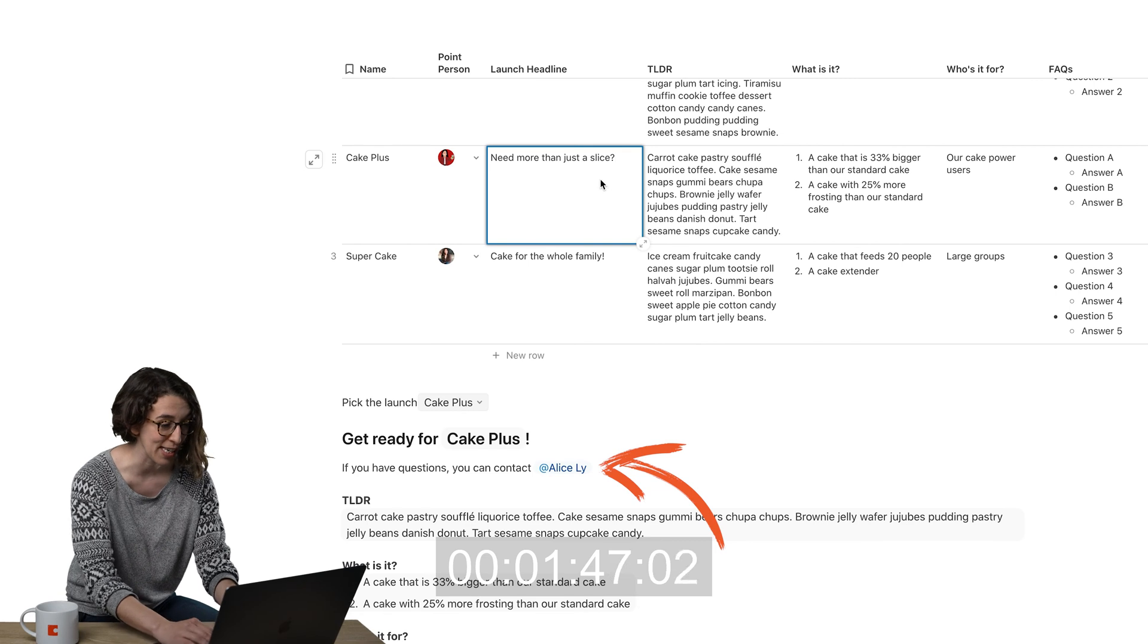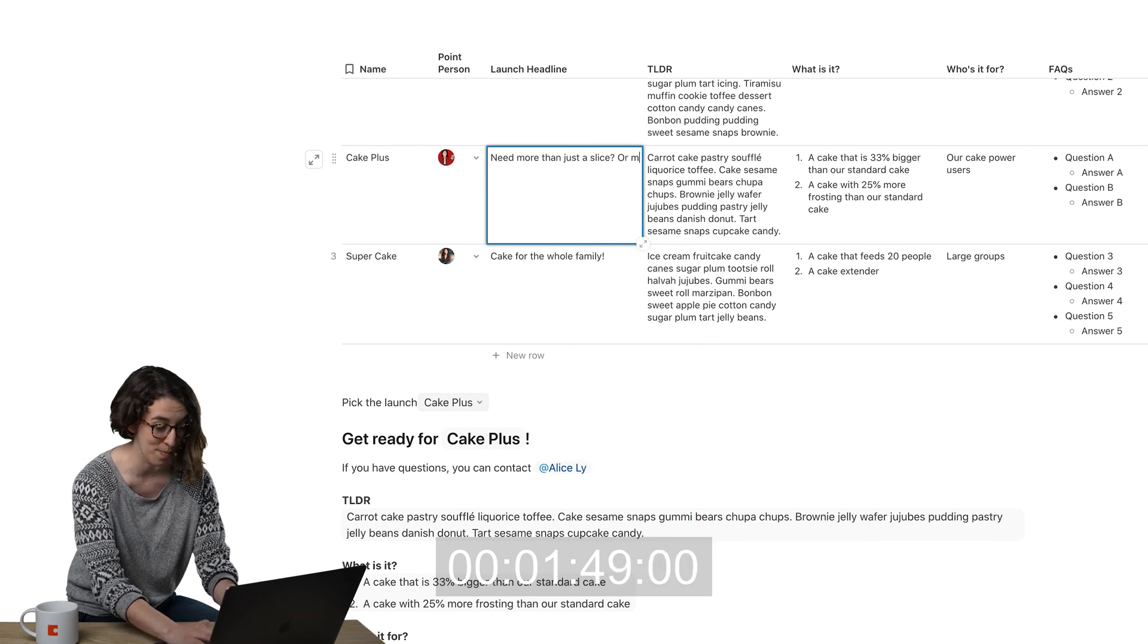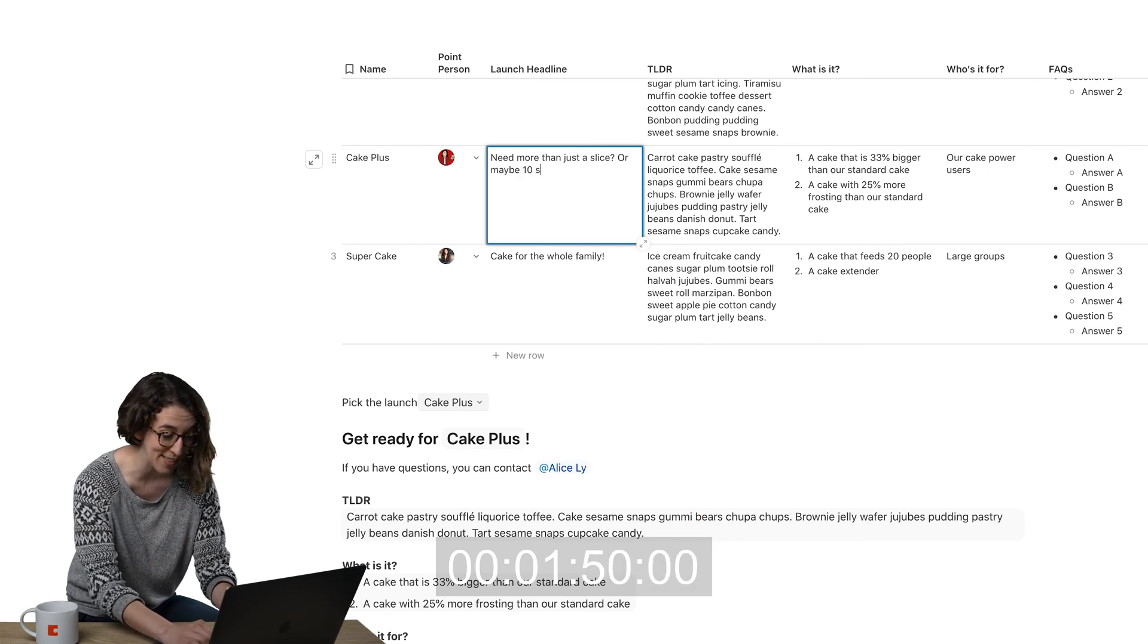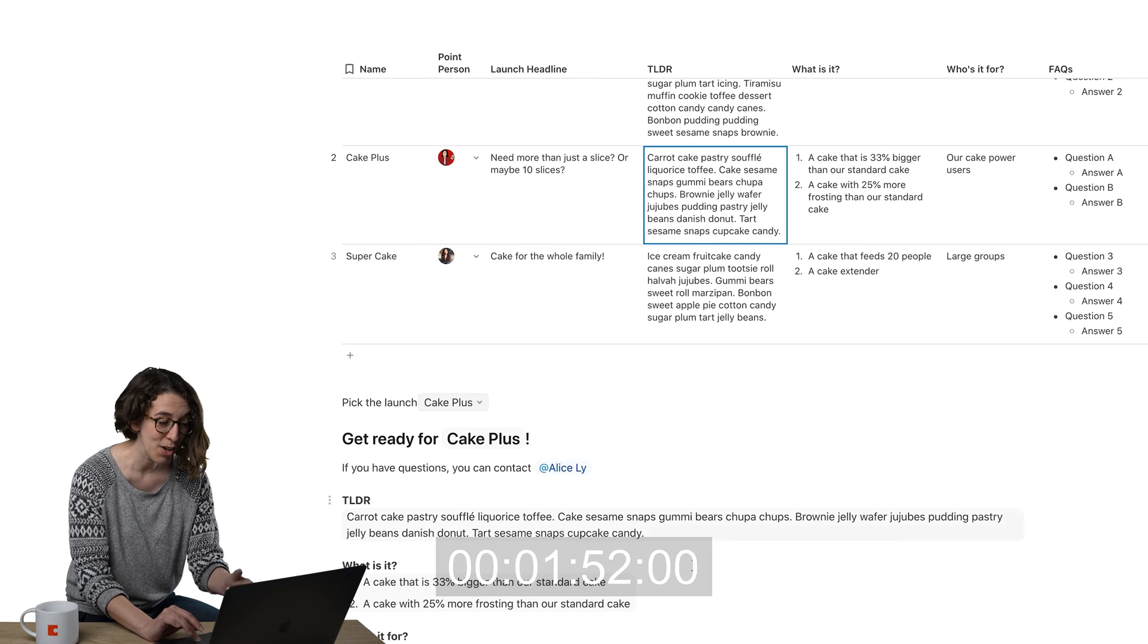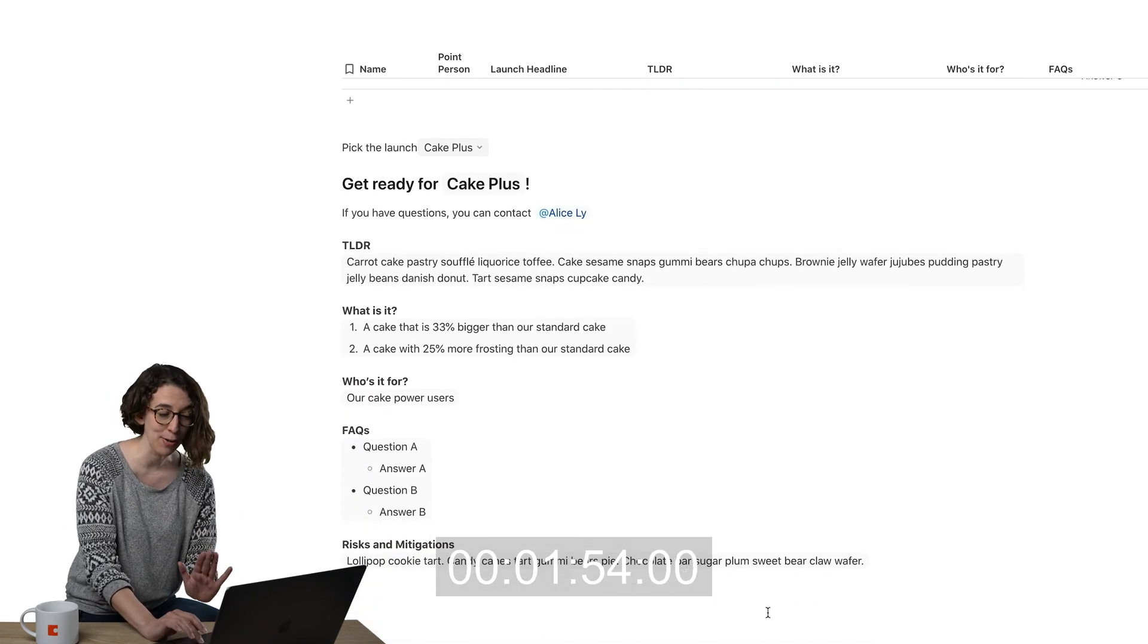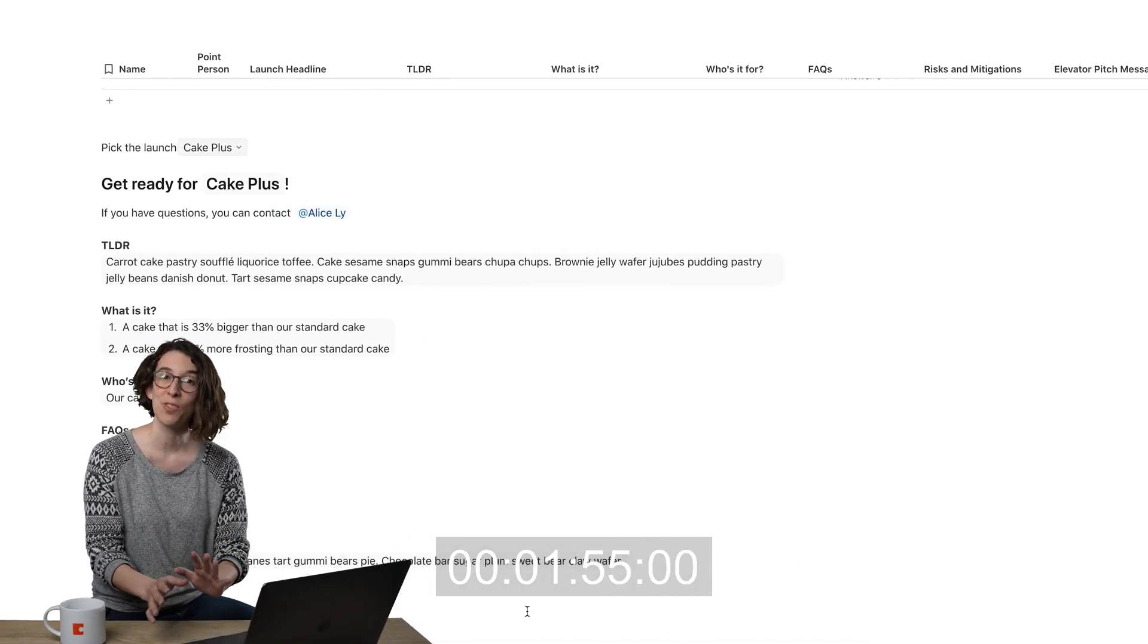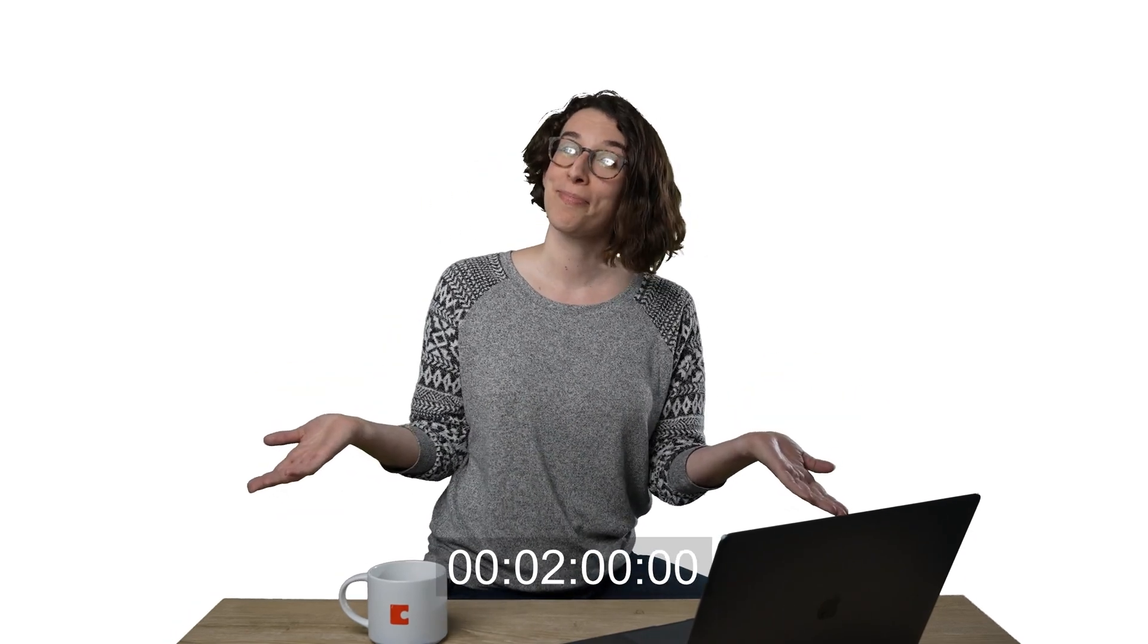And we can also say need more than just a slice or maybe 10 slices. Boom. Notice everything changes everywhere we're going. So just do that dot and pull out whatever you want. And your text is automatically up to date.